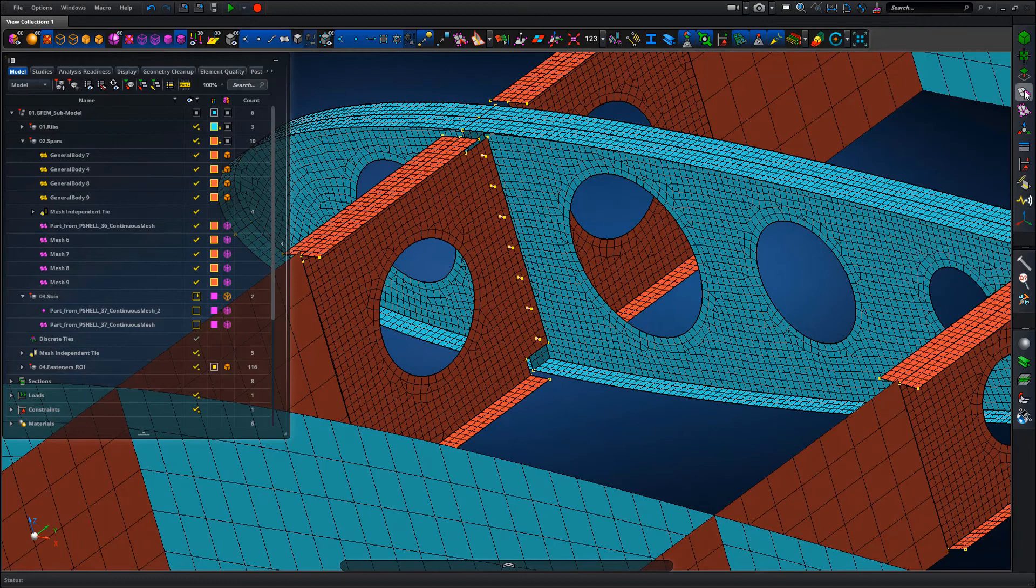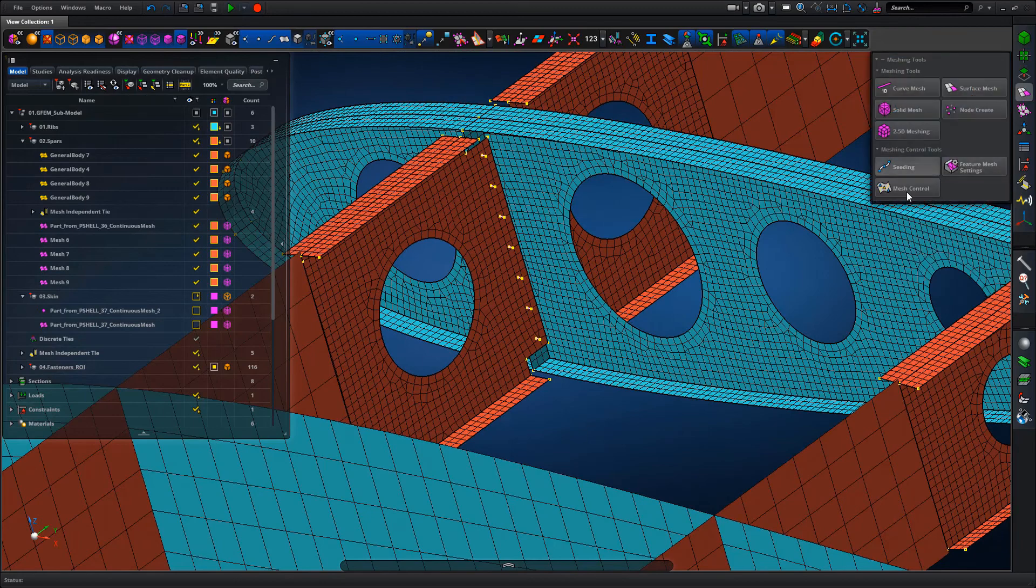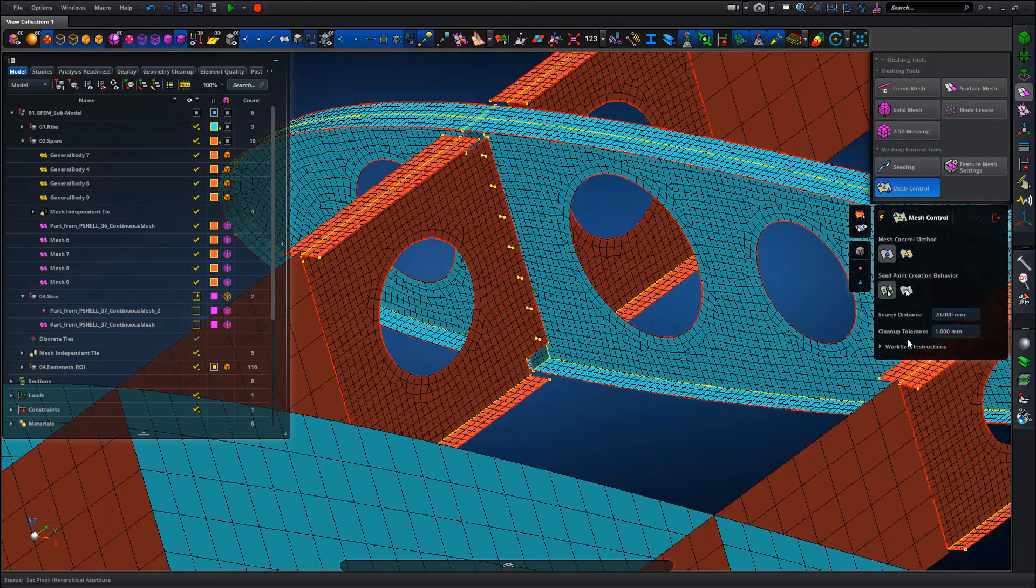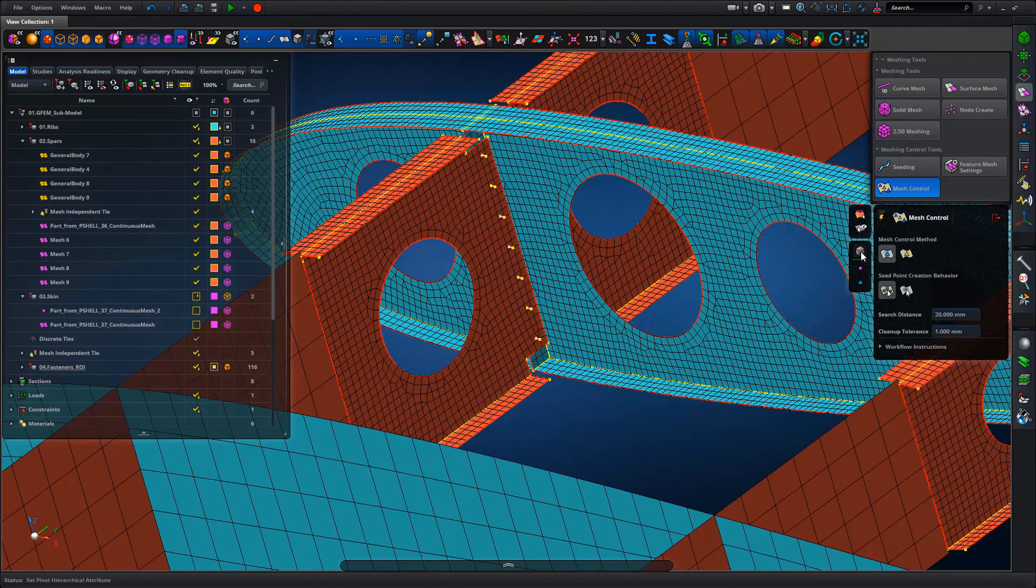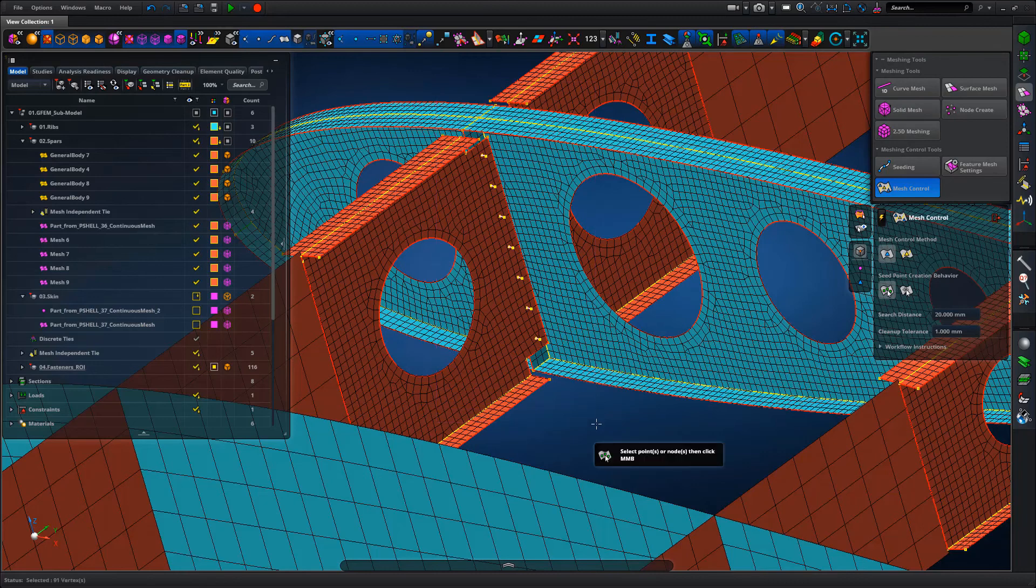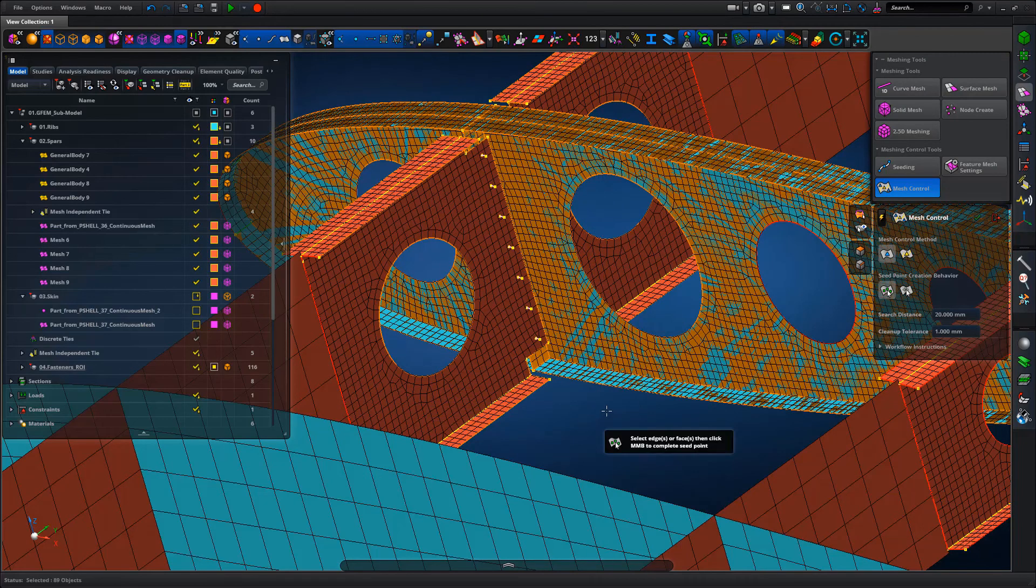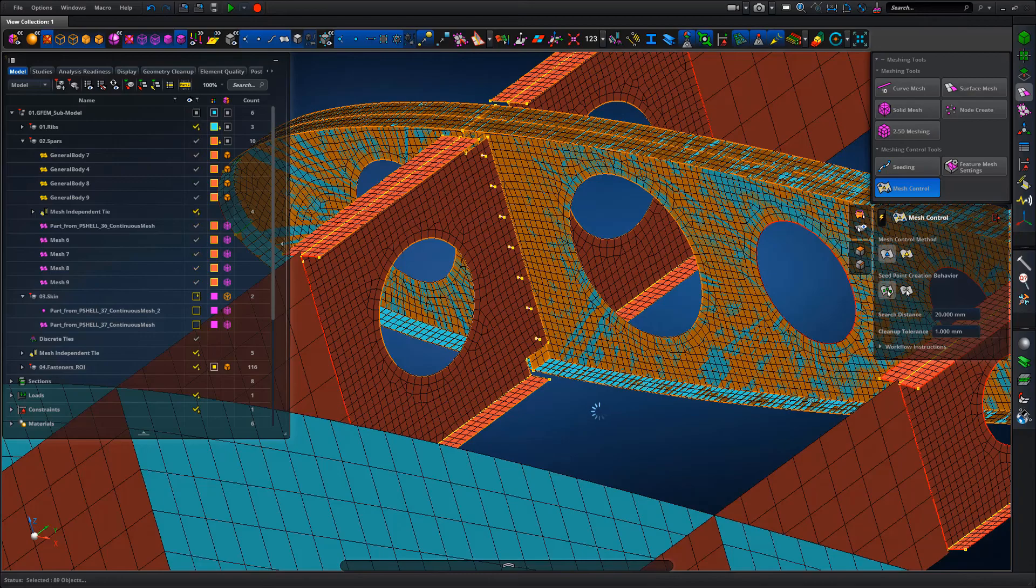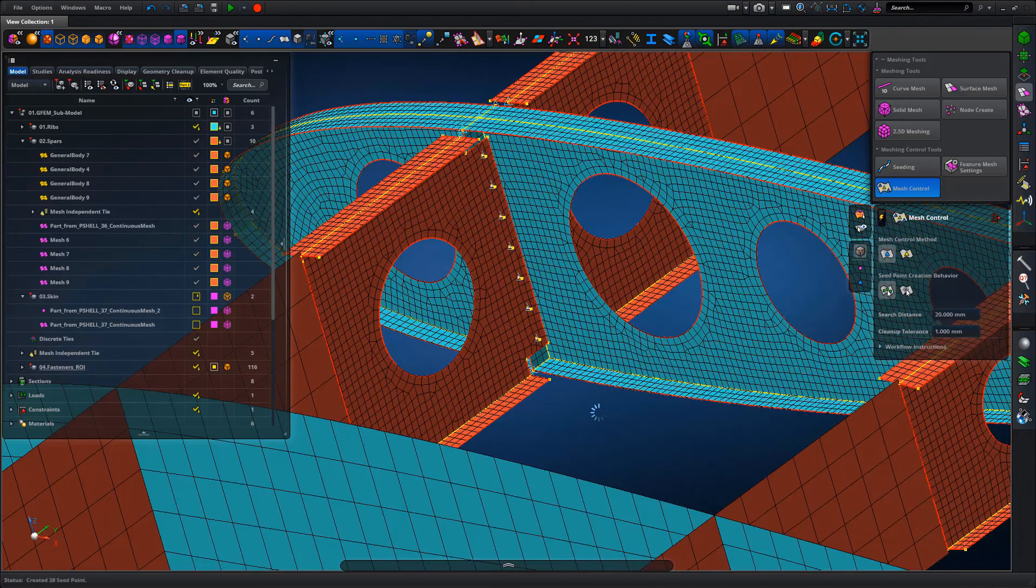And then we'll take those points and use the mesh control, so effectively finding a hard point for the mesh to respect to hit those fastener positions.